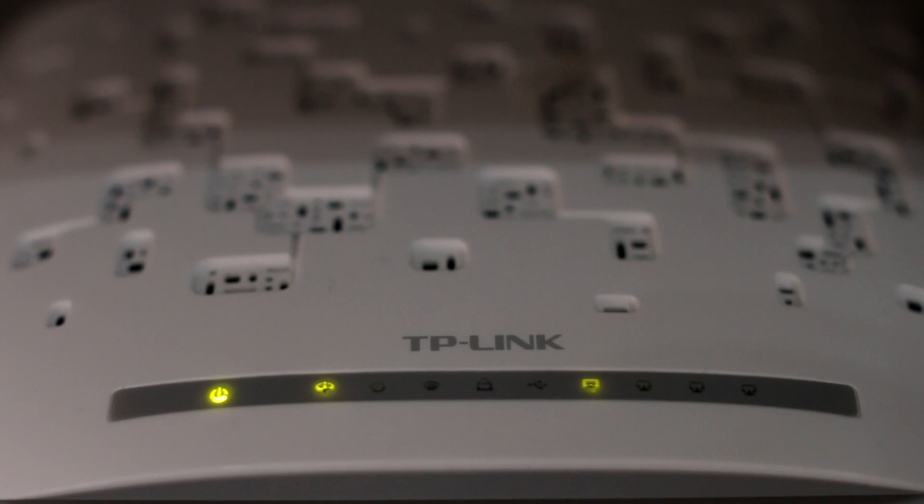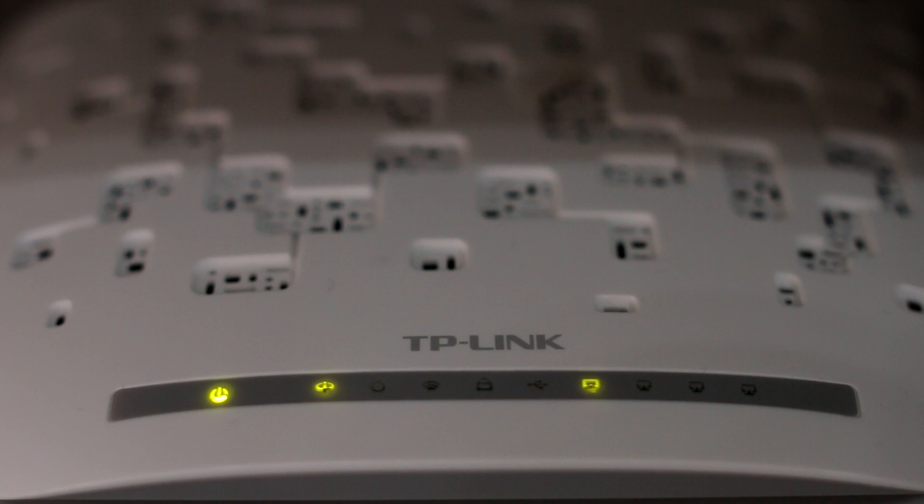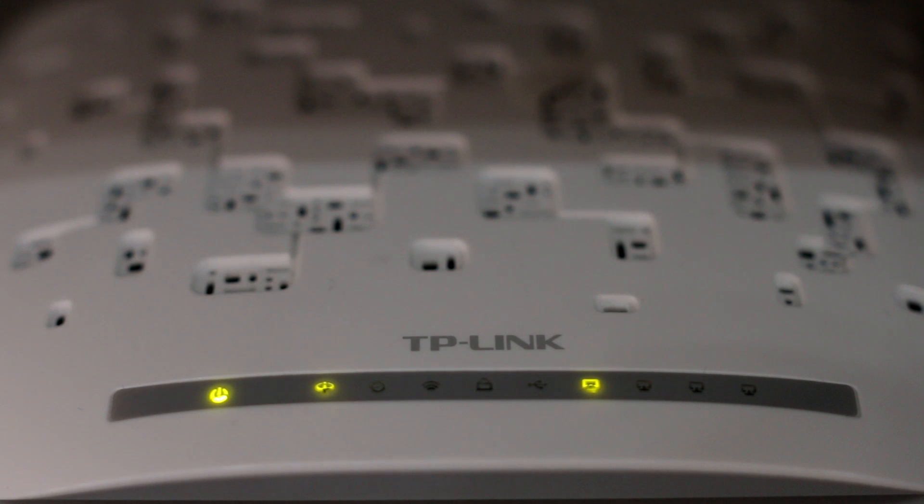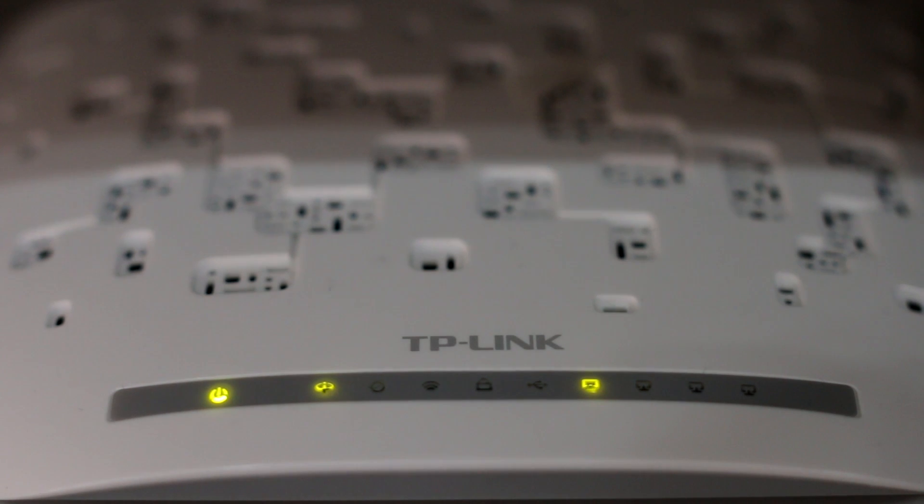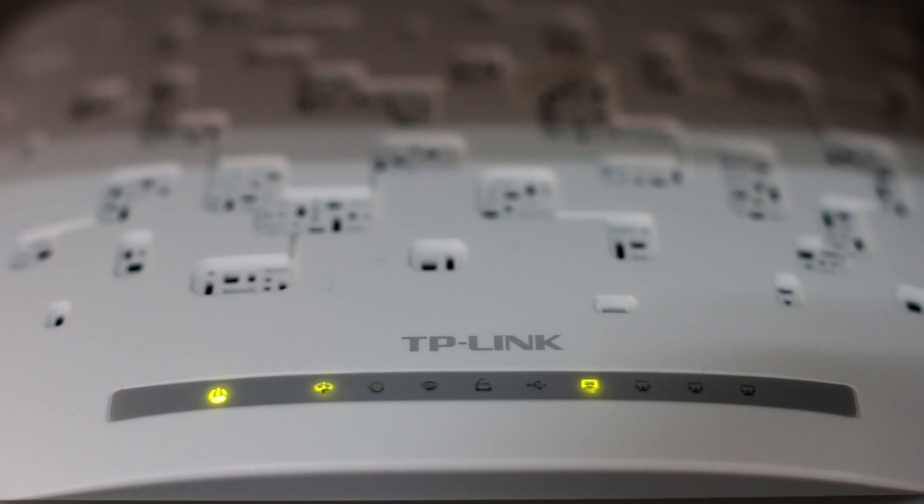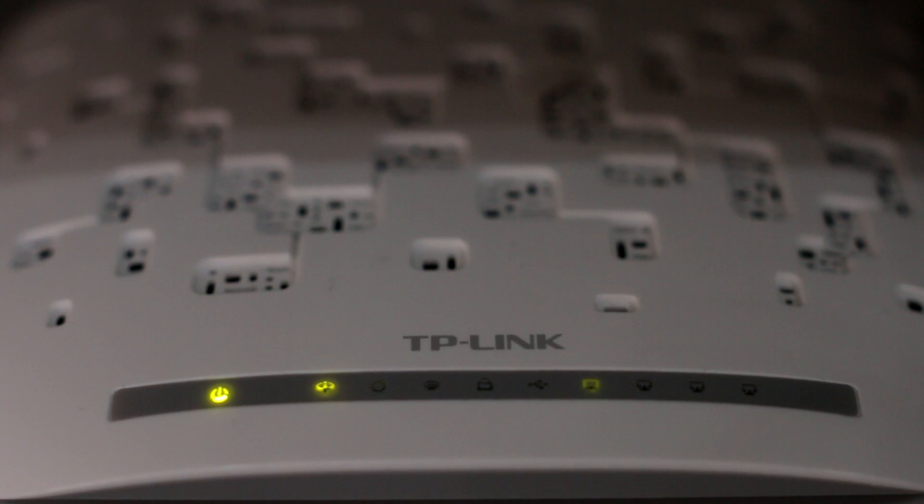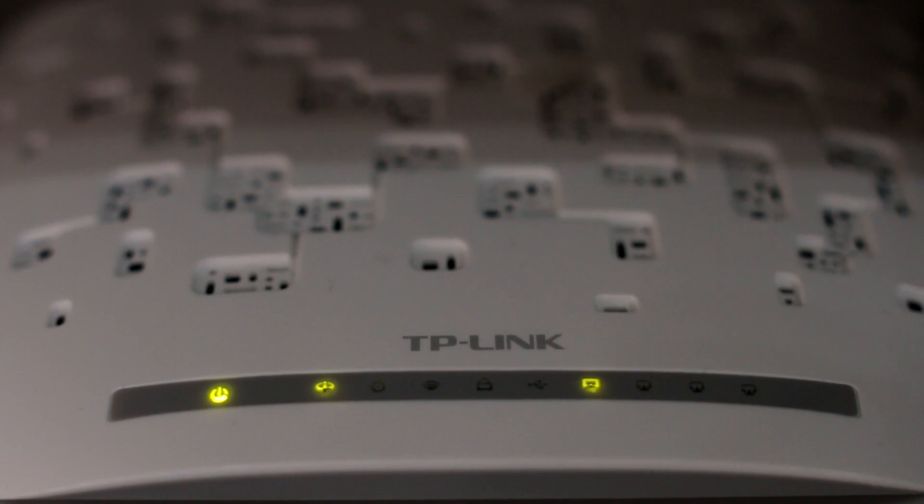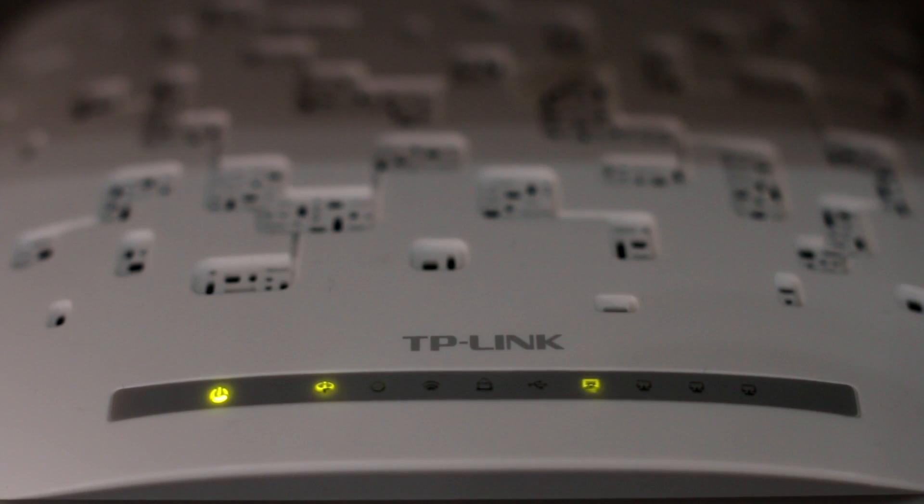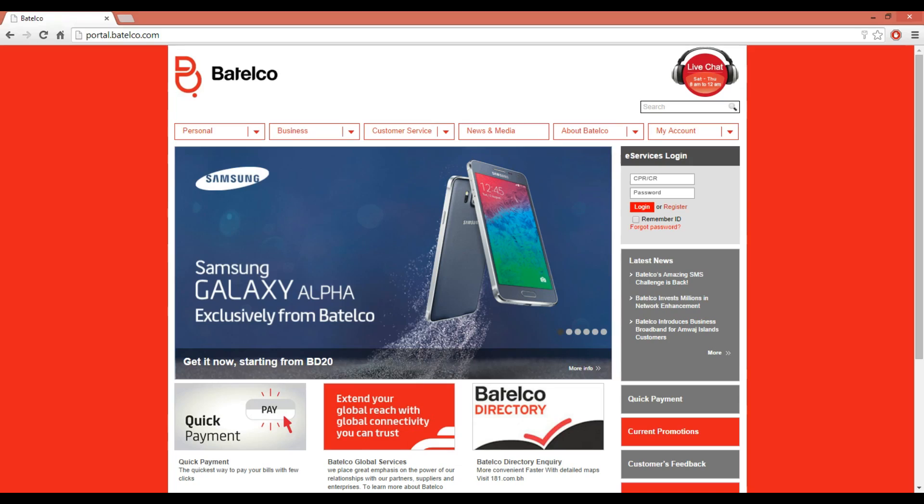Before starting, we have to make sure that the power light should be green and stable, the wireless light should be green, and the broadband light should be green and stable, which indicates that it's connected with the telephone line. The internet light will be switched off because the configuration has not been done on the router yet.